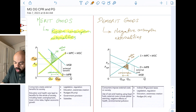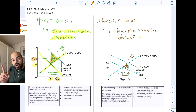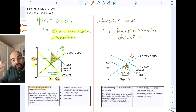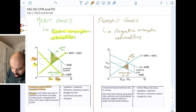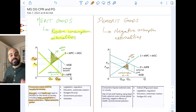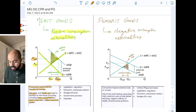The welfare loss is this triangle here that is pointing towards the point of allocative efficiency. Consumers create external benefits for society when it comes to the consumption of merit goods, like education and healthcare. They lead to benefits for the whole society, like lower unemployment, lower crime rates, higher economic growth. What are some possible policies to encourage the consumption of merit goods?